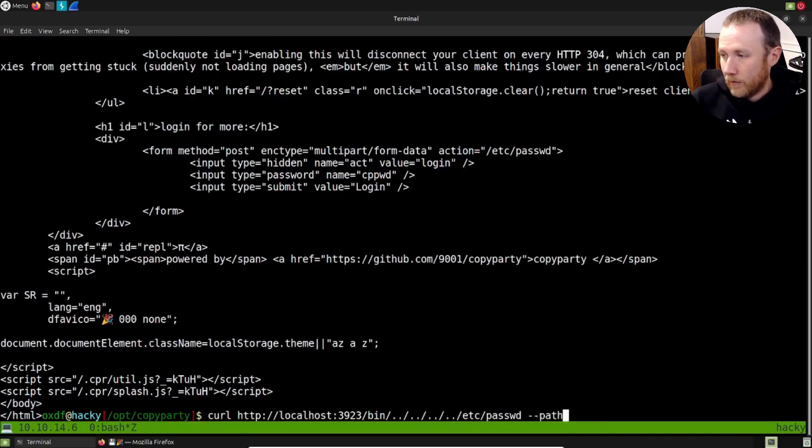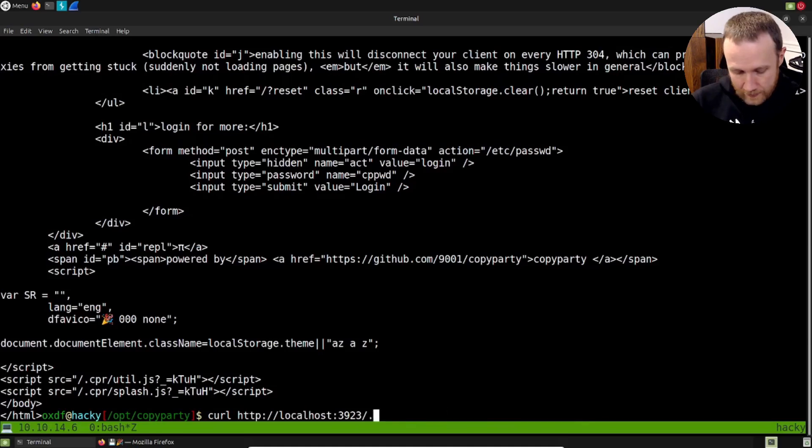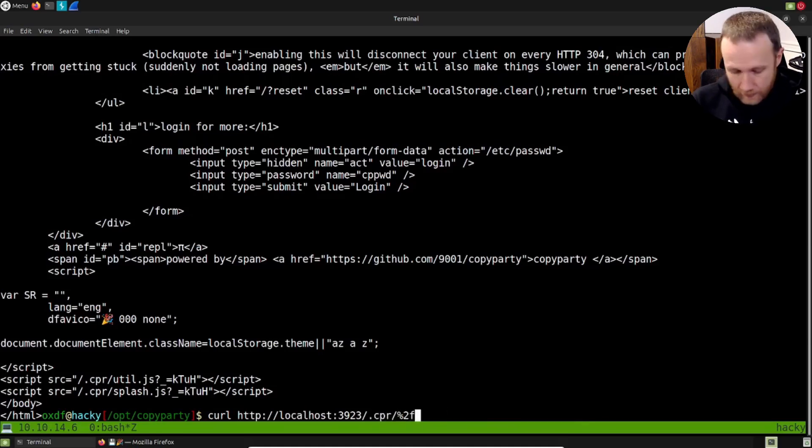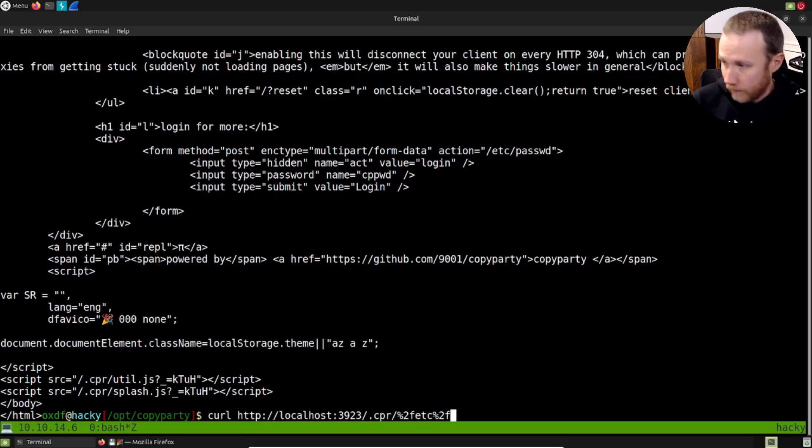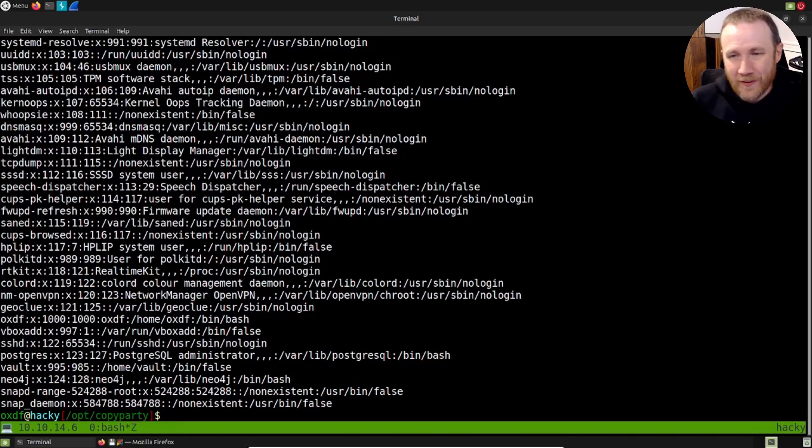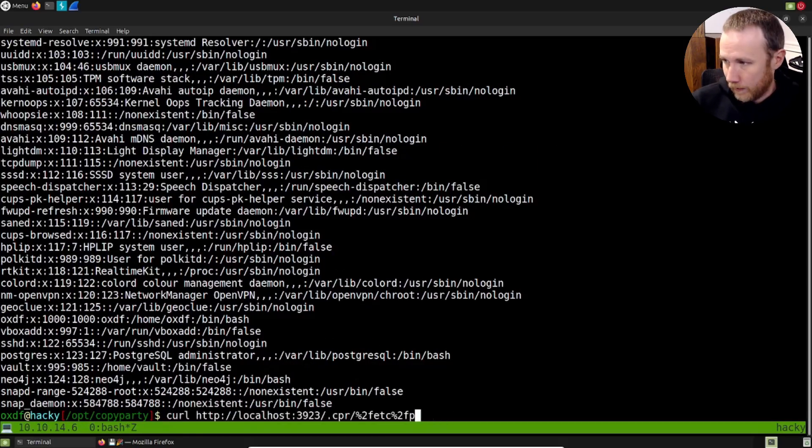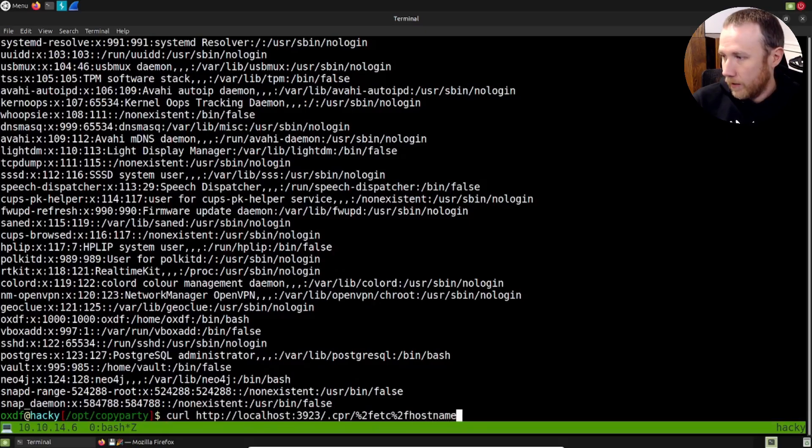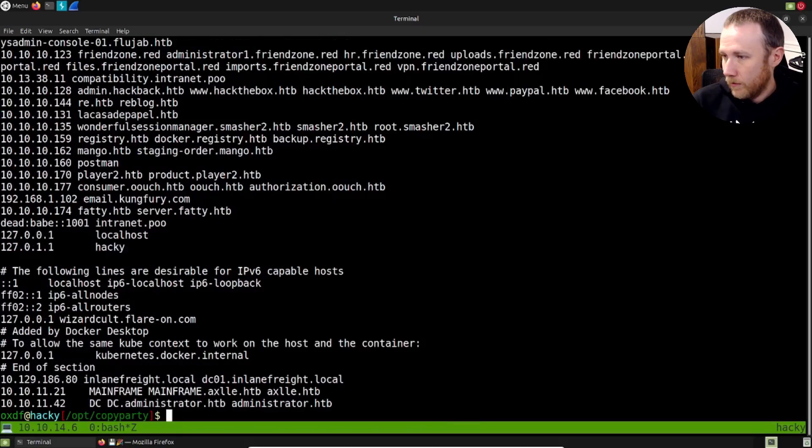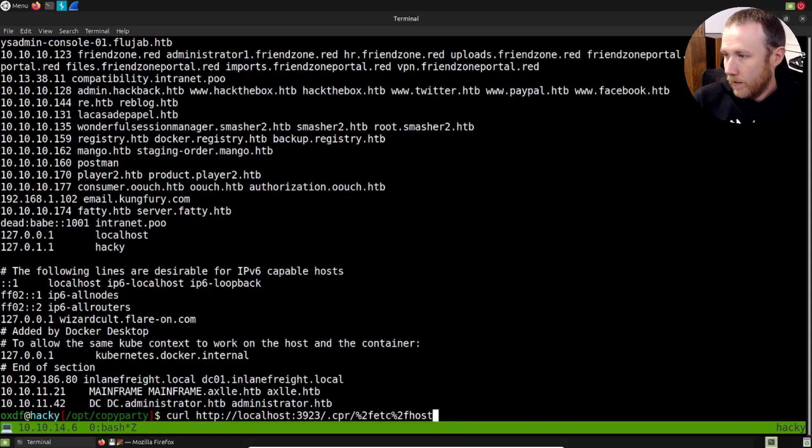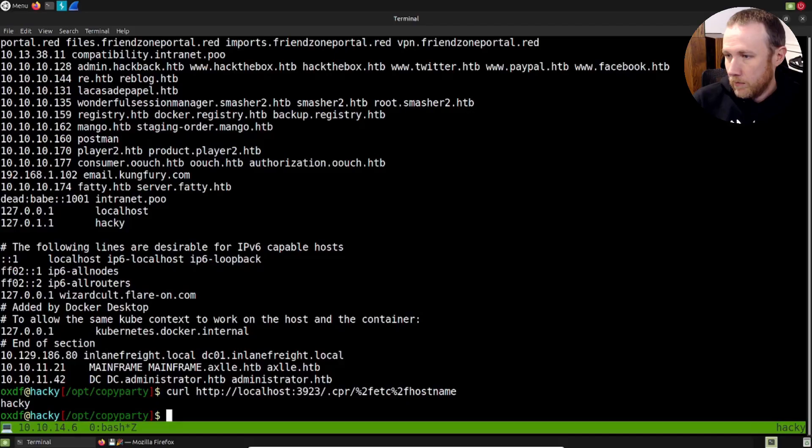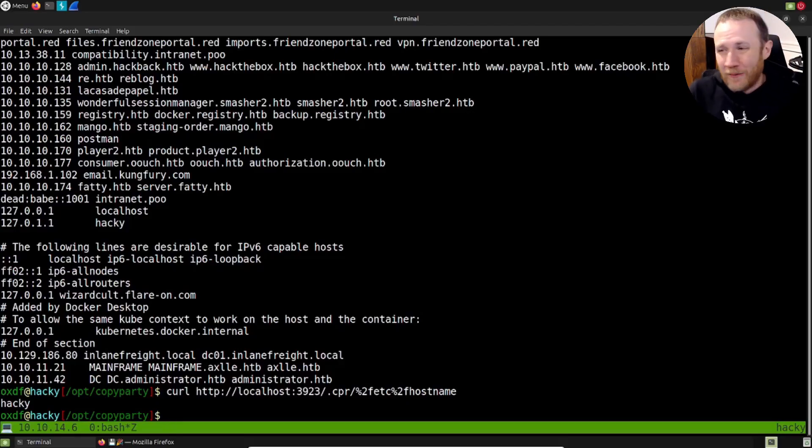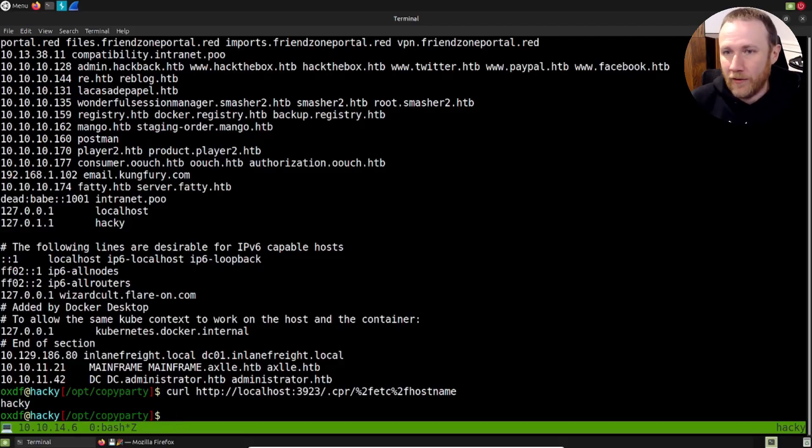So let's try our vulnerability now, where if we try .CPR/ with percent 2F, etc/passwd. We've got etc/passwd. We can do something smaller, just like /etc/hostname. So we're seeing, we're getting what we expect, we're reading files off the file system.